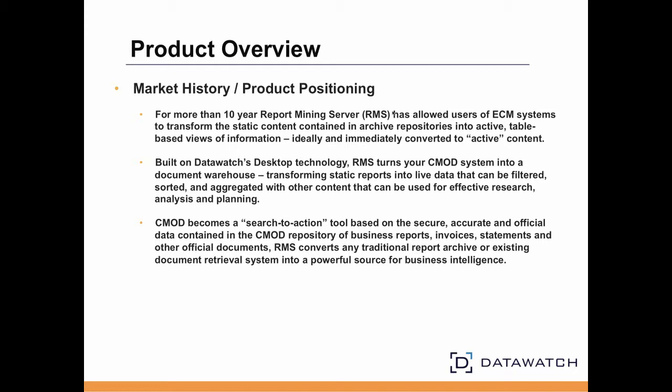With RMS, the underlying data trapped in items stored within CMOD can be mined and extracted from the documents, providing a database-like presentation in view of all of the data. Through the use of DataWatch's technology, instructions for extracting all of the relevant data trapped within a given report can be created once and stored in a model for unlimited reuse by a CMOD user, thereby extending the value of CMOD well beyond the simple archive and retrieve.